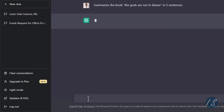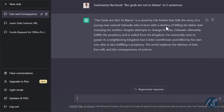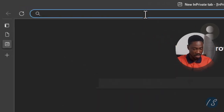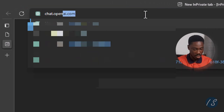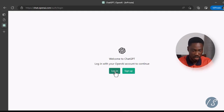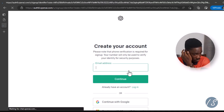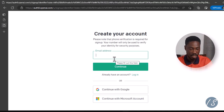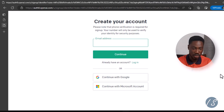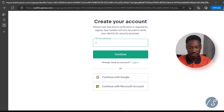ChatGPT is able to summarize the information you are looking for. To access ChatGPT, open your browser and go to chat.openai.com. It brings you to a sign-up screen. You can sign up with your email and password, or sign in with your Google or Microsoft account, which is much easier. I've already created an account, so I'll go ahead and log in.